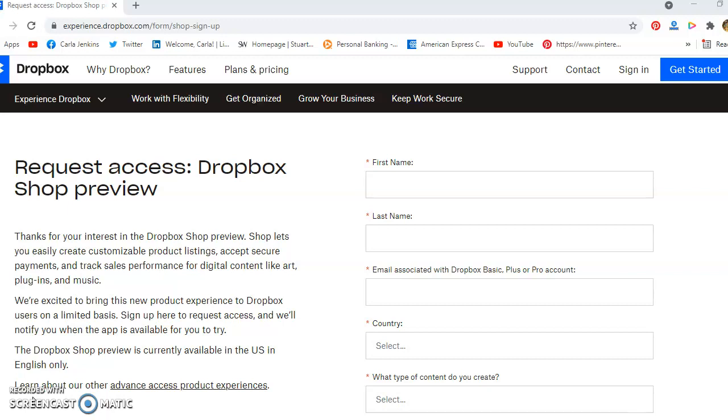And per the page, it says Shop lets you easily create customizable product listings, accept secure payments, and track sales performance for digital content like art, plugins, and music.